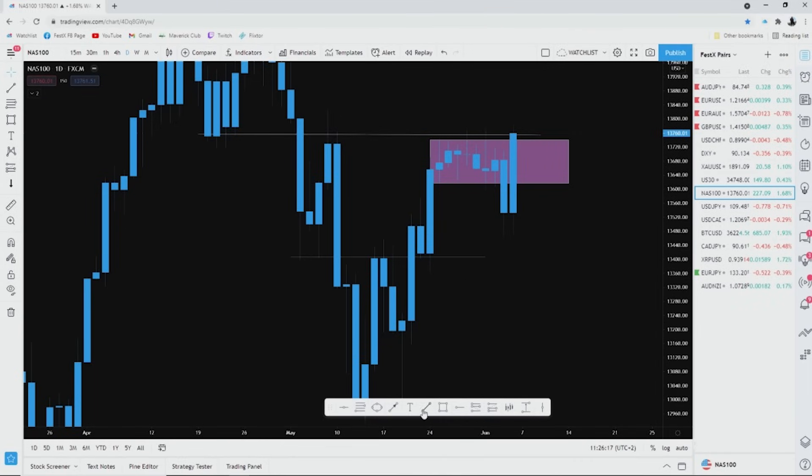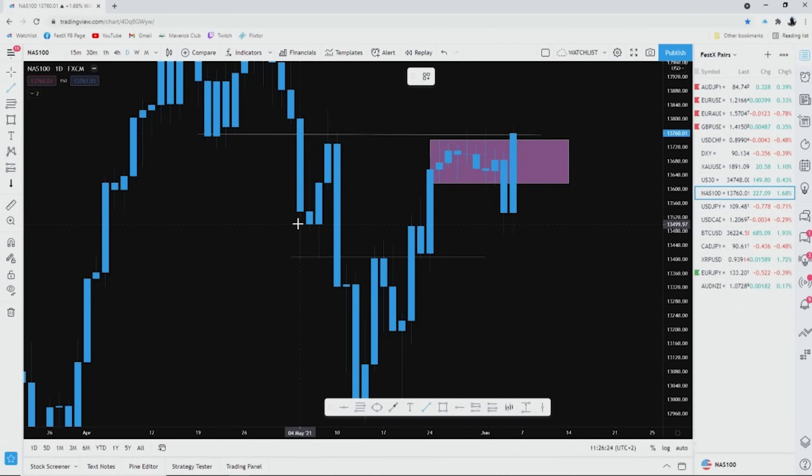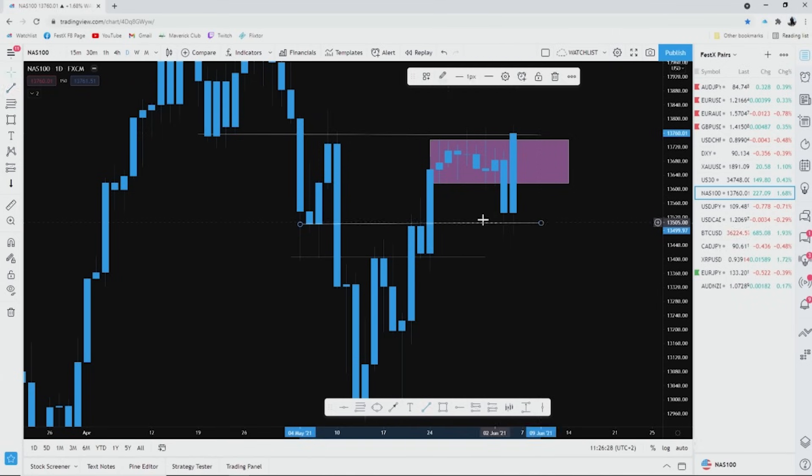Now again, I want to just emphasize looking left. If you look left again and you look at the open of the price like this, you will see that it's basically like a channel.